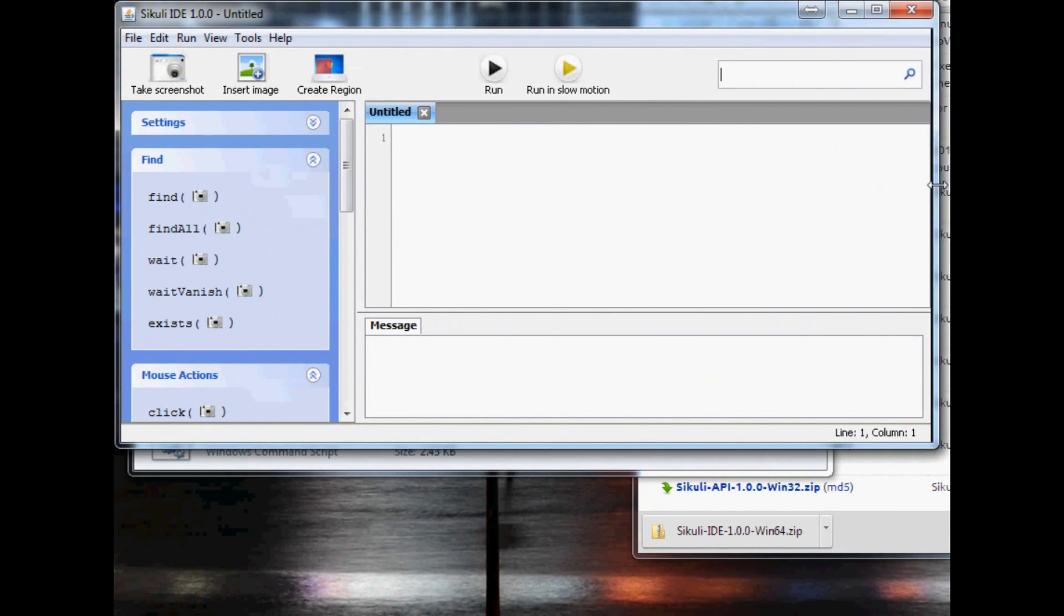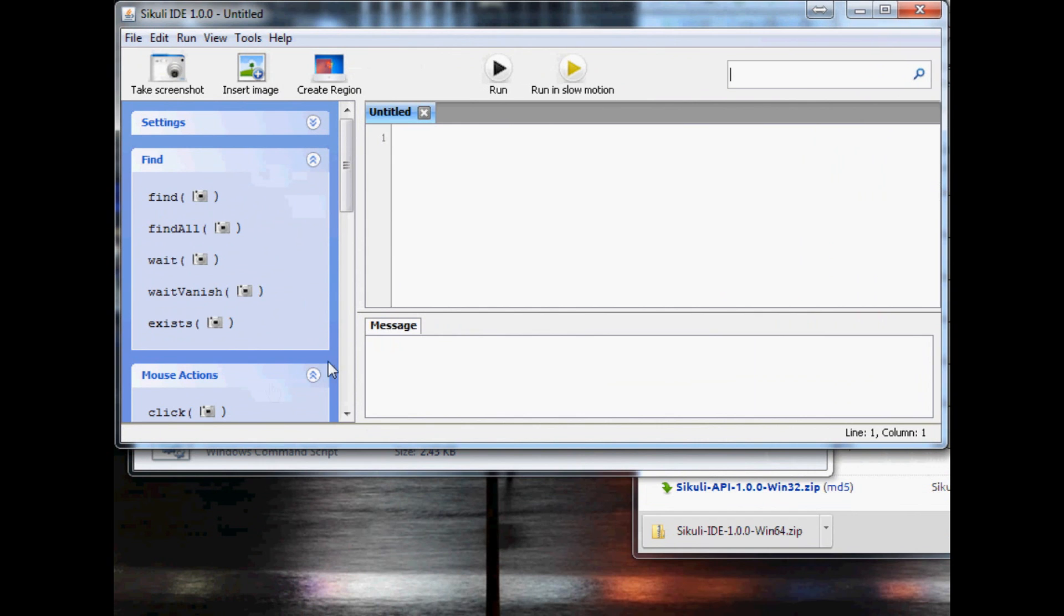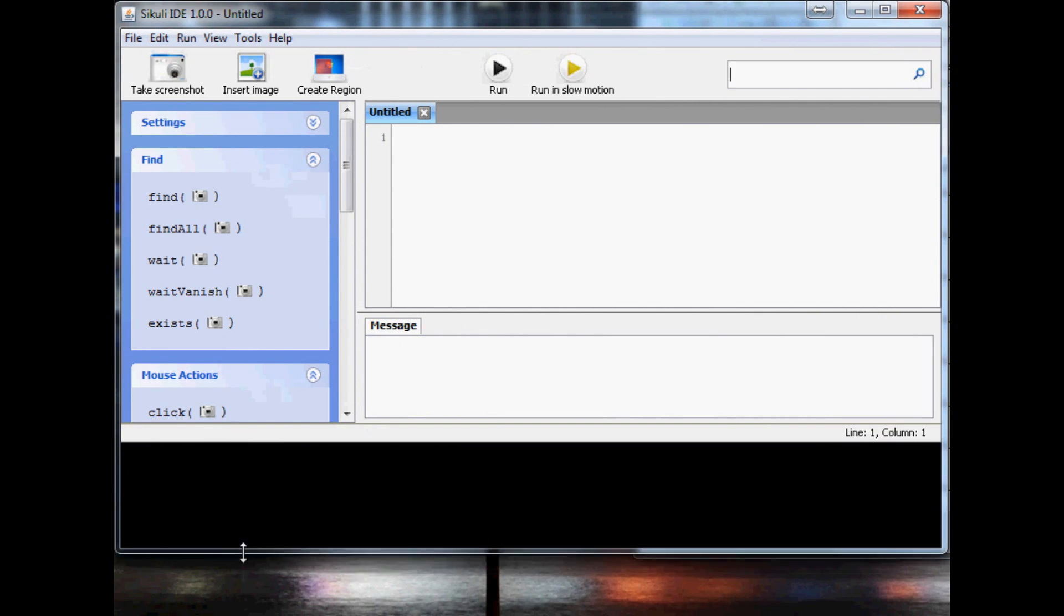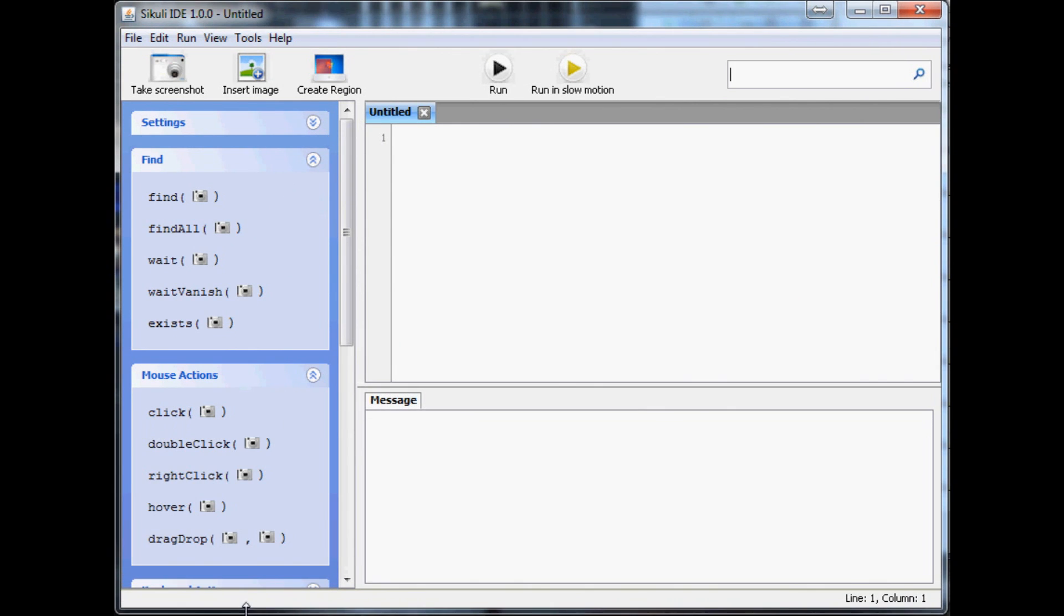And this should be what you're looking at, if not then something is wrong. So up here is going to be where we're going to script, and then these are some quick typically used buttons within Sikuli.